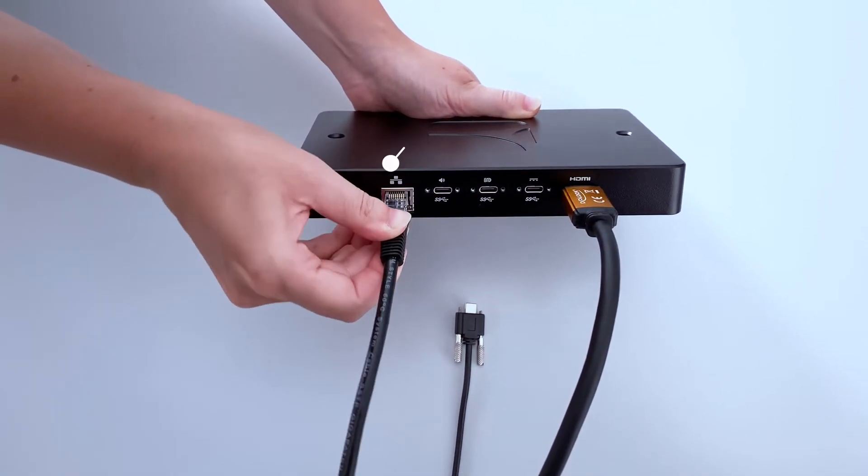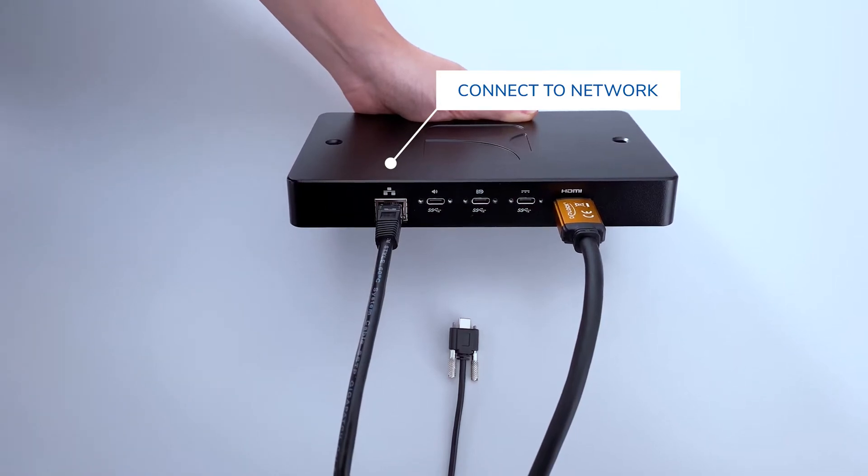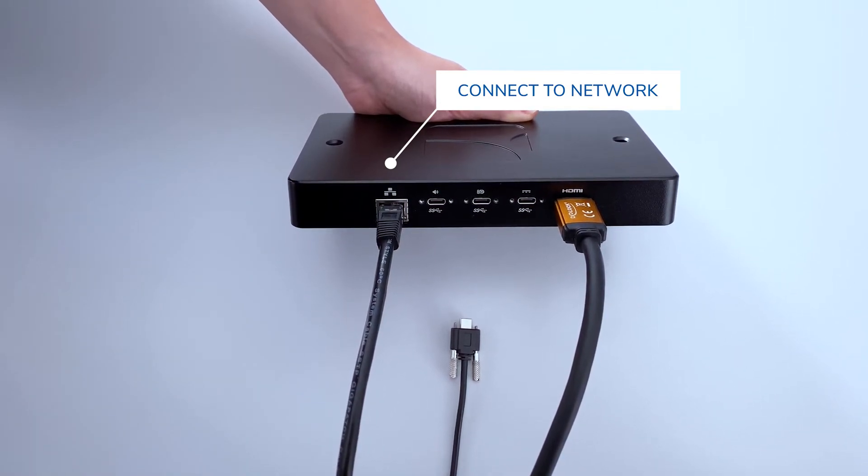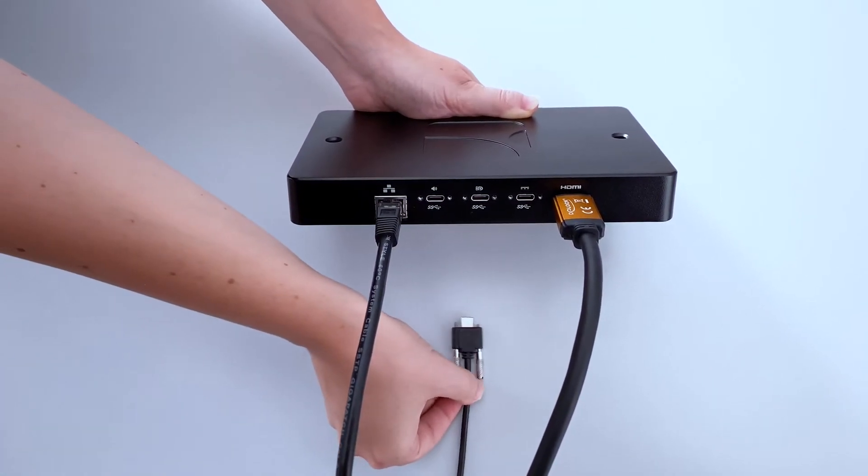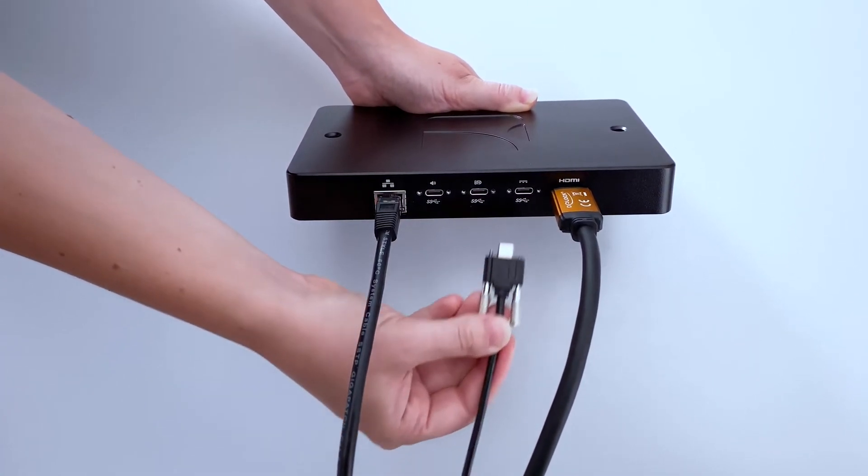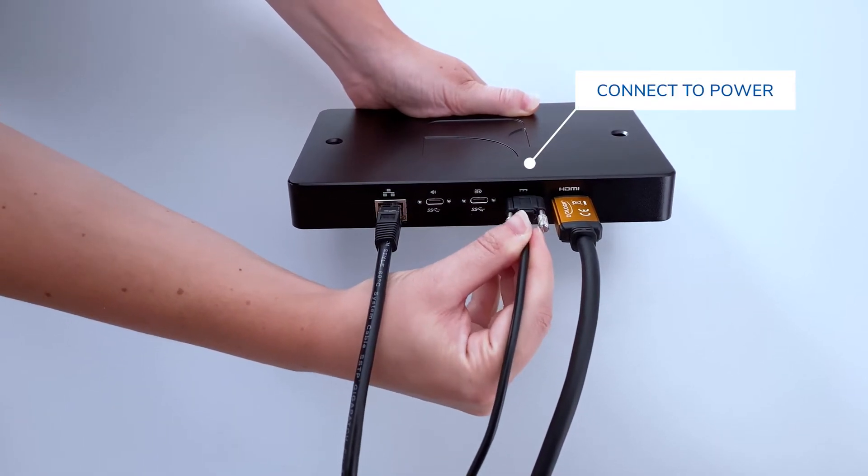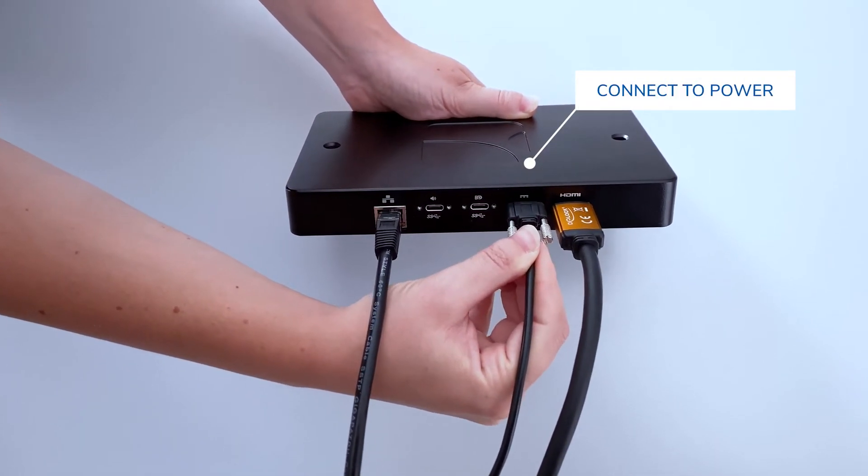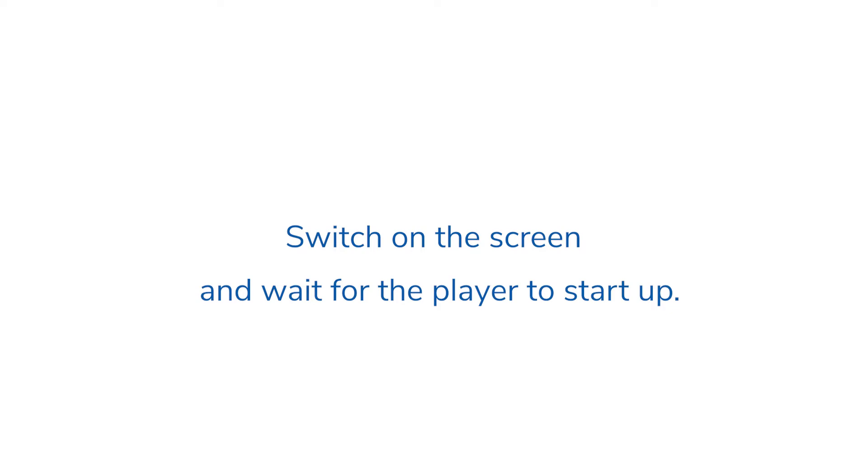Then attach one end of your network cable to your Spinetics player and the other to your Ethernet network. Finally, connect the power cable to your player and plug the other end to a power outlet. Switch on the screen and wait for the player to start up.